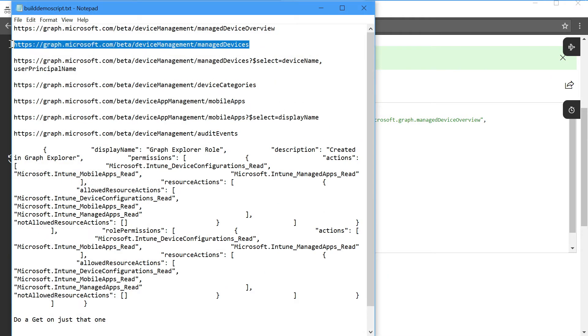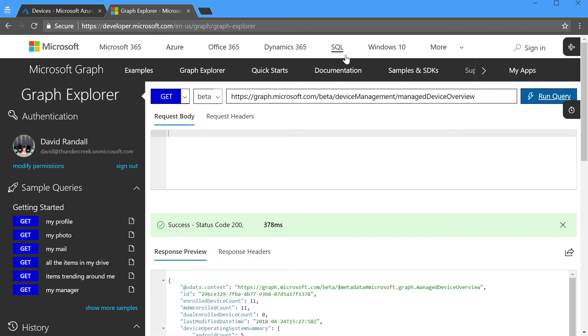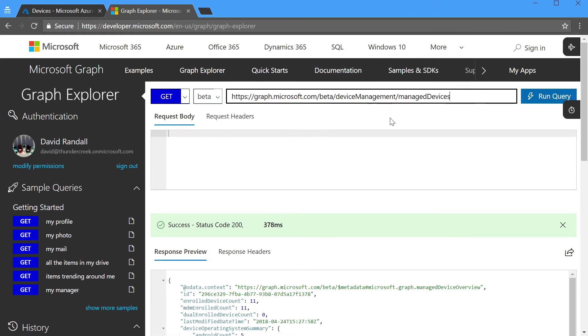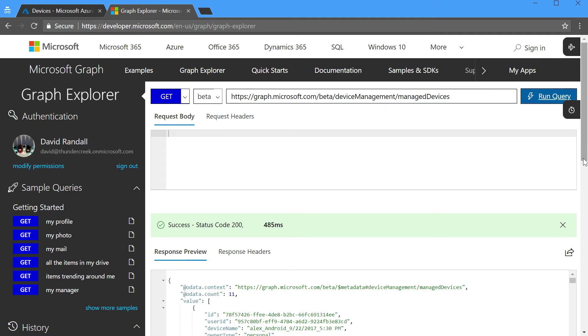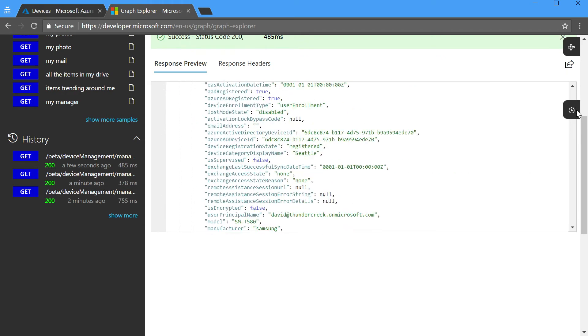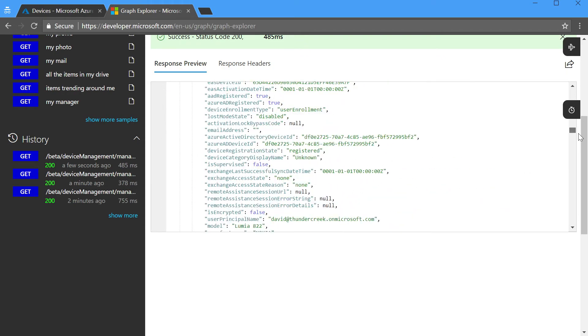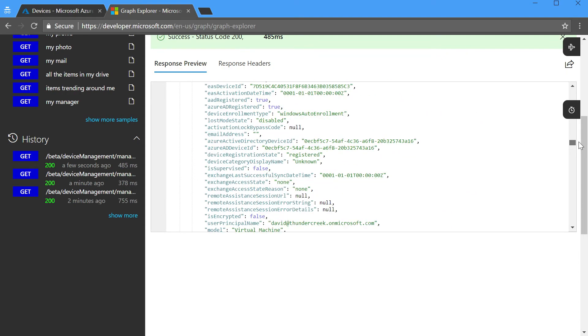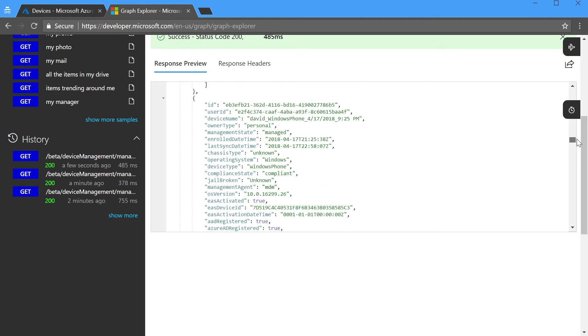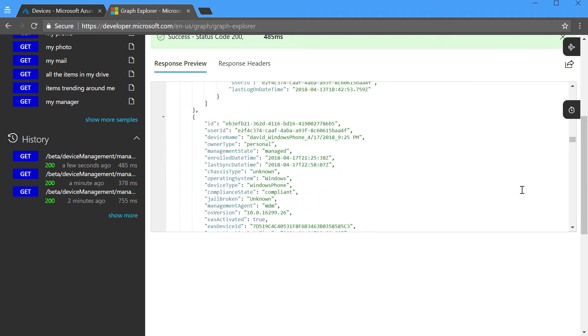Let's take a look at a couple of other things that you can do with Graph. If I want to look at individual managed devices, or those are the devices that have been enrolled in Intune, let's take a look at that query. When I run it, you'll notice from my scroll bar that I've got a lot of data.